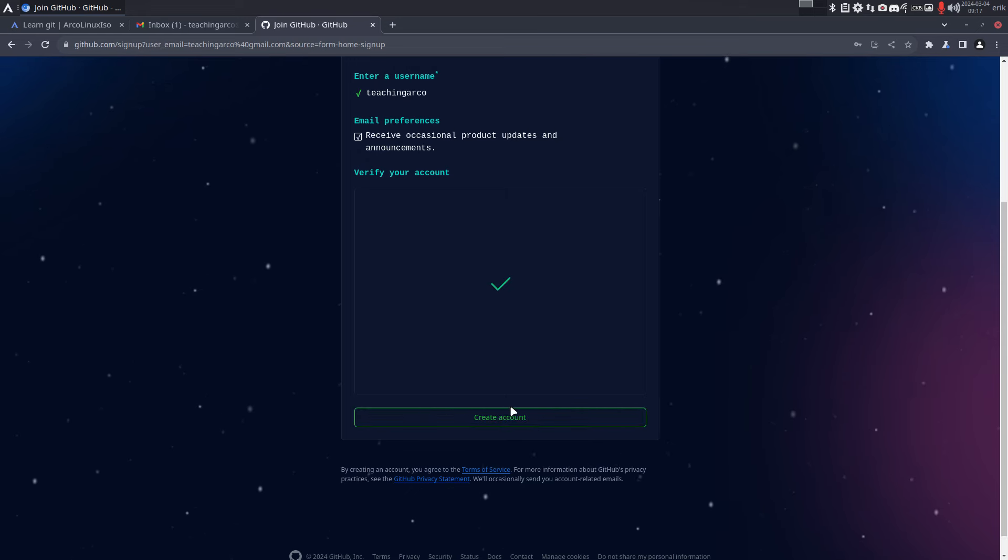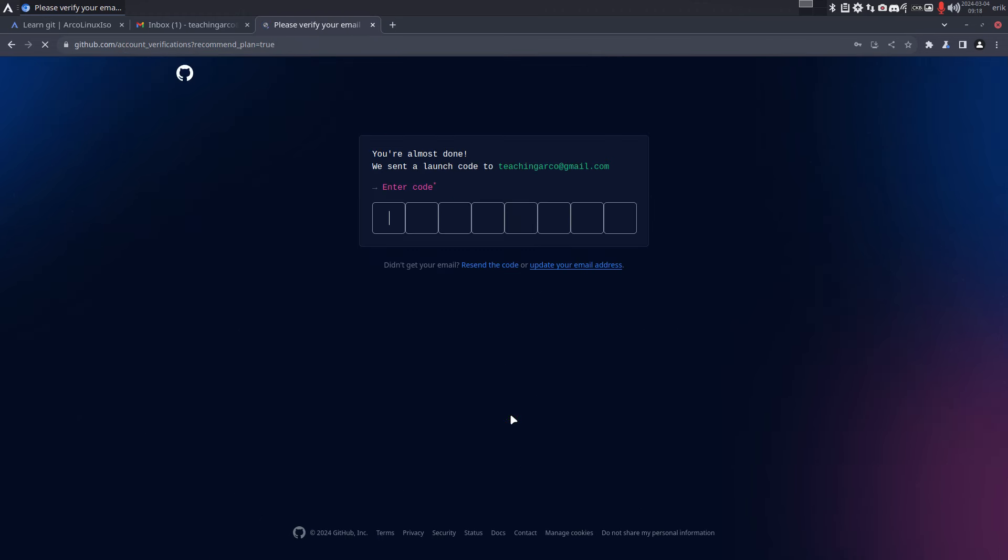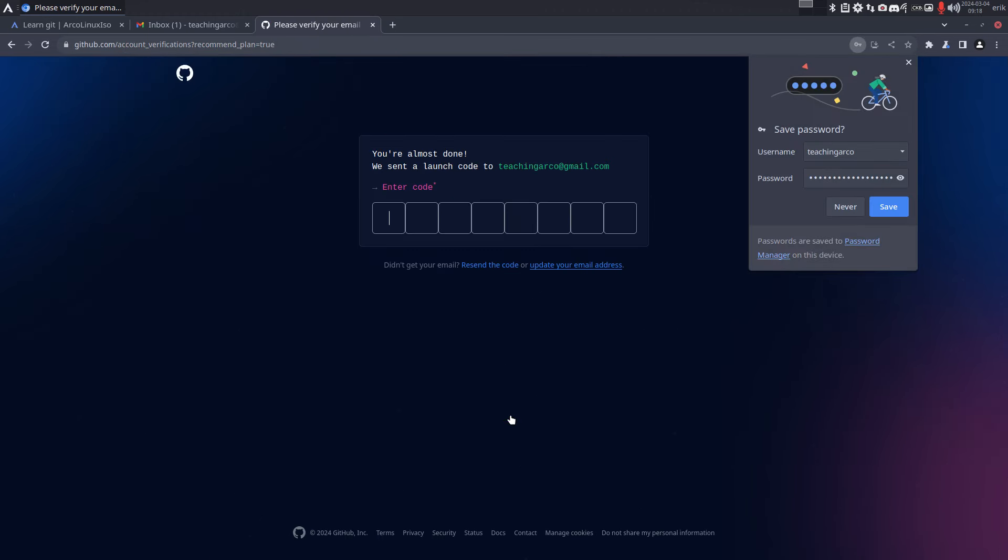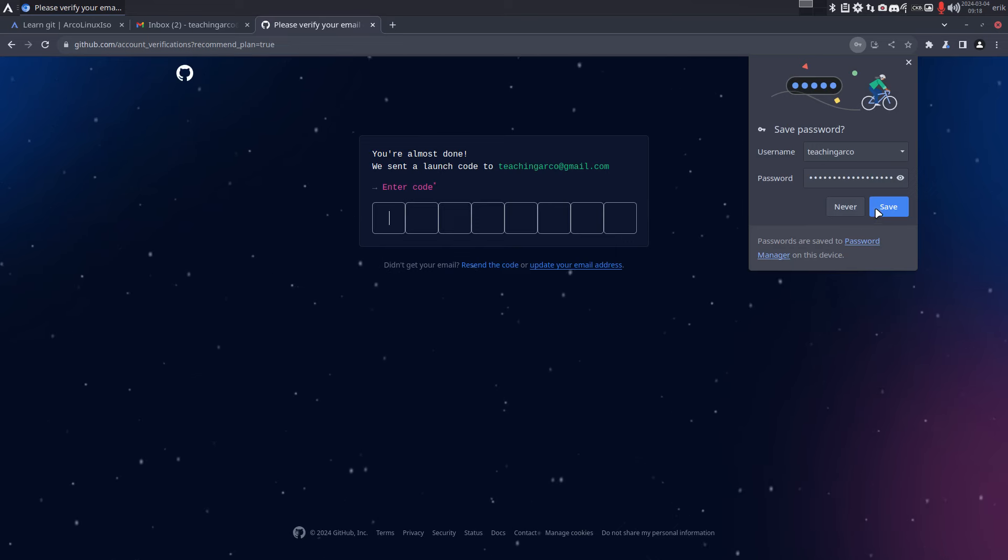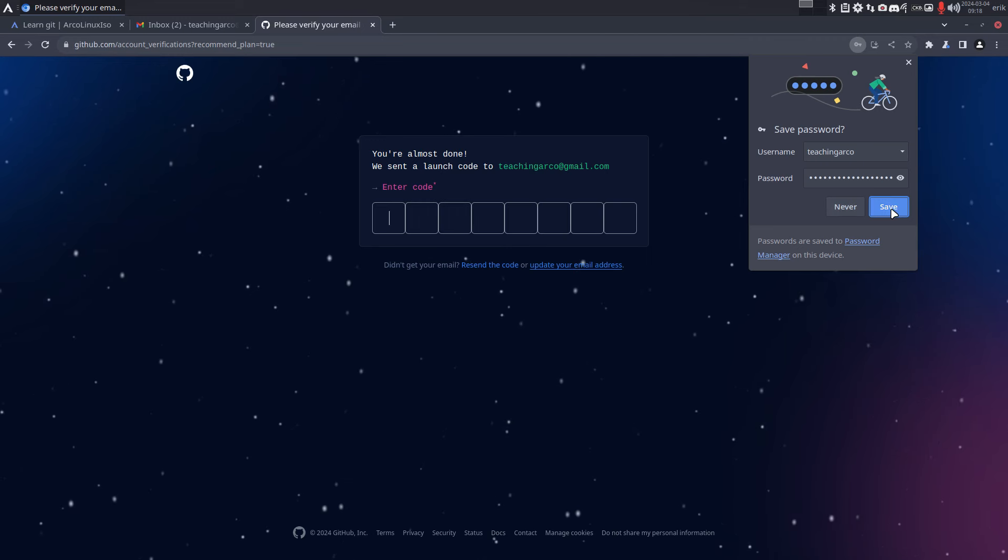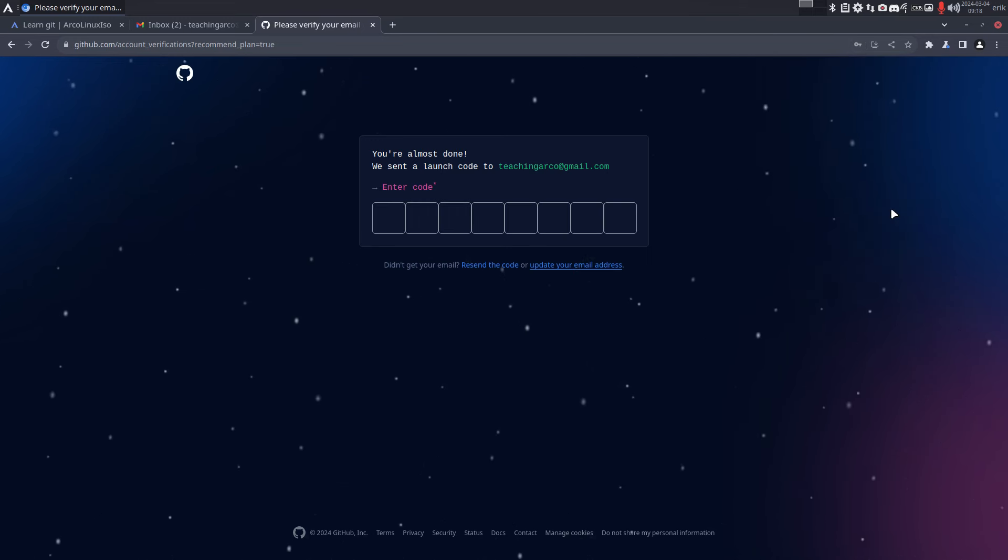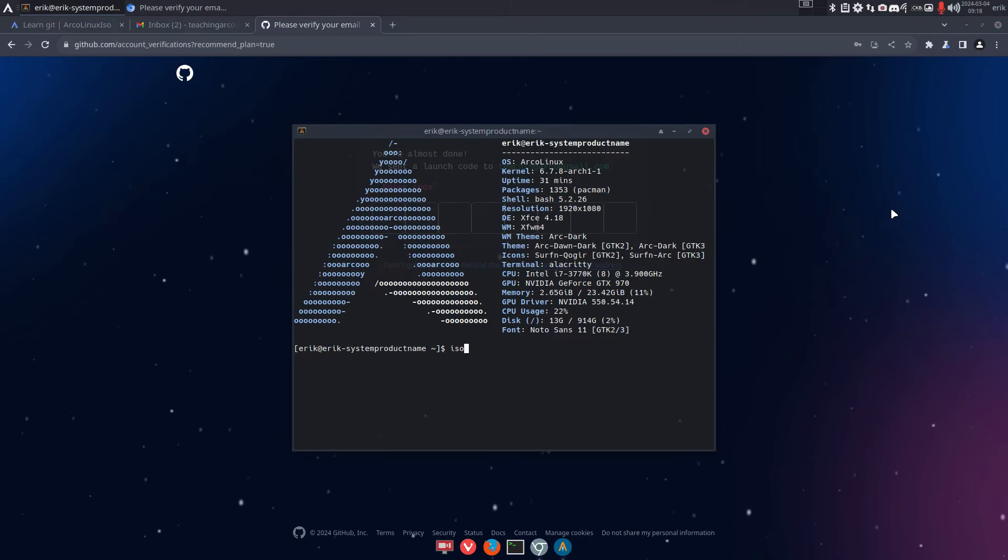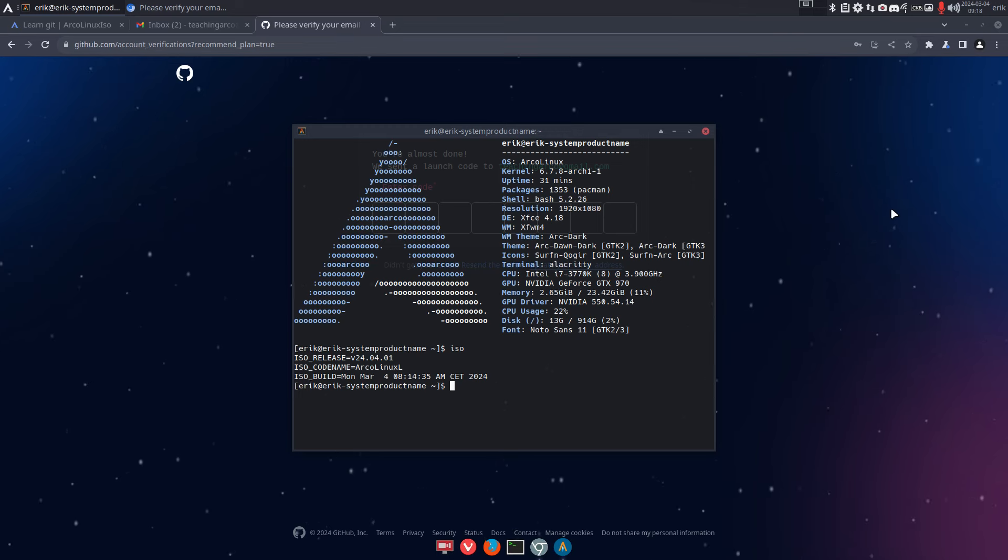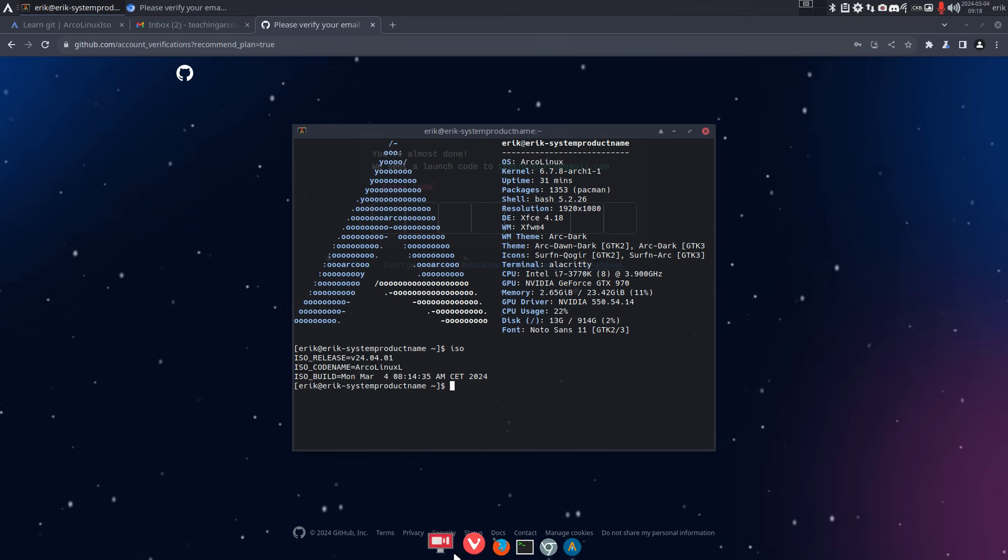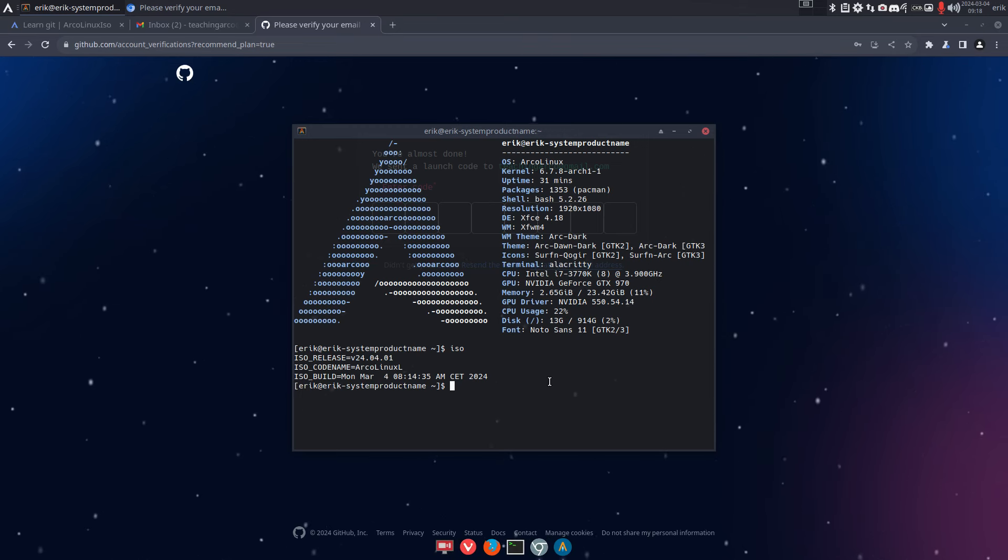And then create account. You're almost done - we sent a launch call to teachingarcolinks@gmail.com. Yeah sure, this is a new machine, ArcoLinux ISO, the one for April.